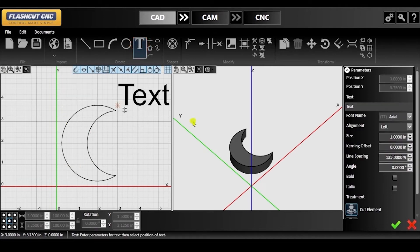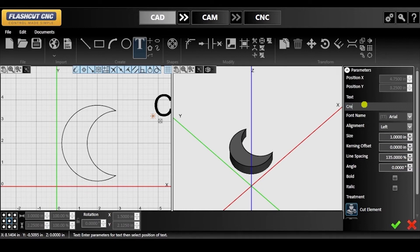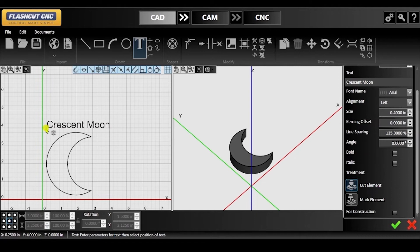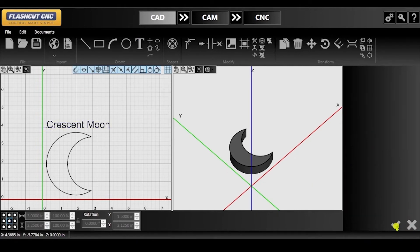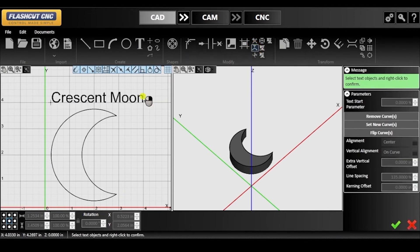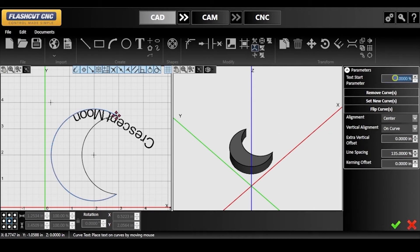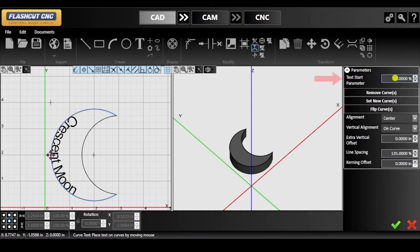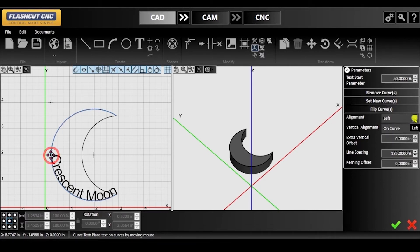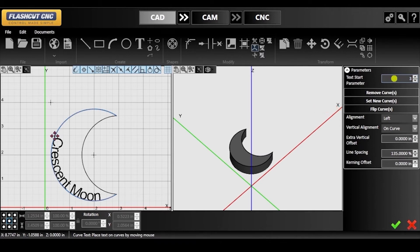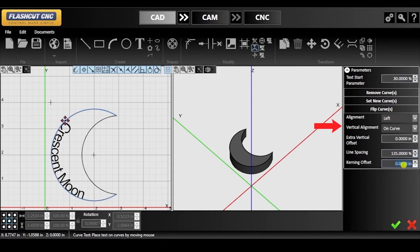Once you are happy with the moon shape you've created, click on the text tool. You can change the parameters of your text on the right hand side, where I will be changing the text to 'crescent moon' and decreasing the size. Once you are happy with the text you've created, make sure to place it in the drawing workspace by clicking the panel. Check in your changes and click on the curved text icon. First, select your text object and right click to confirm, and then select the curve you want to place your text on and right click to confirm. In the parameters panel, you can specify where your text begins on the curve by adjusting the text start parameter. You can also adjust its alignment with respect to the purple positioning point. Set new curve will allow you to click a new curve to place the text on and flip curve will place the text on the other side.